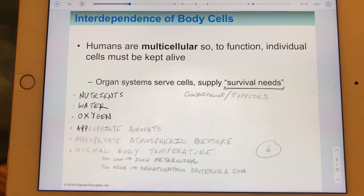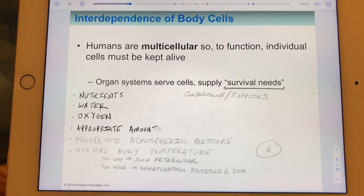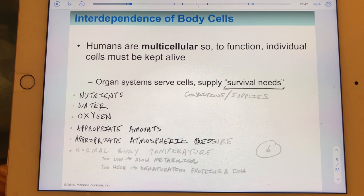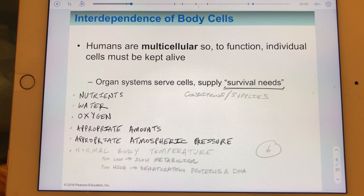Organisms also need appropriate amounts of these supplies—not too much, not too little. They need appropriate pressure surrounding them—again, not too much, not too little. In our case, atmospheric pressure is what allows us to perform ventilation: to take air into the body and send it out—in other words, to breathe.